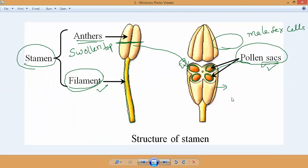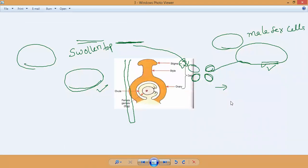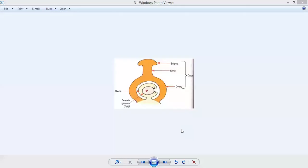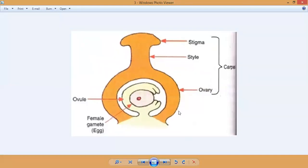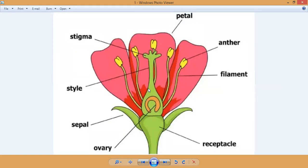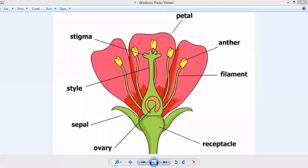Next is the second type of reproductive system of a flower — the female reproductive system, also called carpel. If you look at the center of a flower it looks like a flask. Similar to the shape of a Jhanabria or certain water bottles — a flask-like shape. This is what we call the carpel.